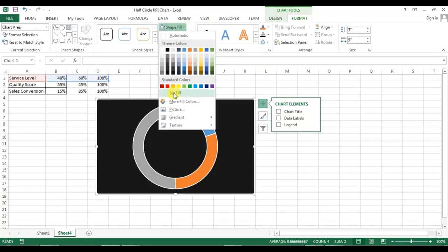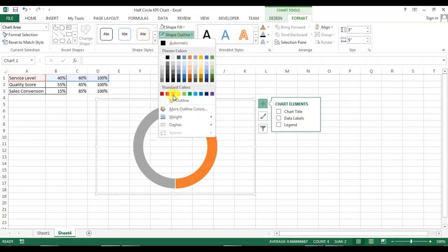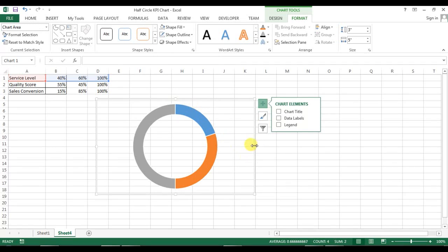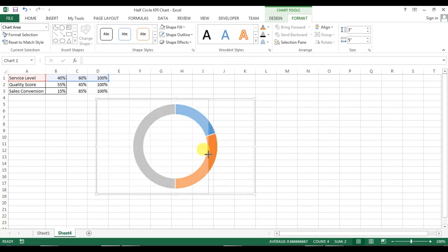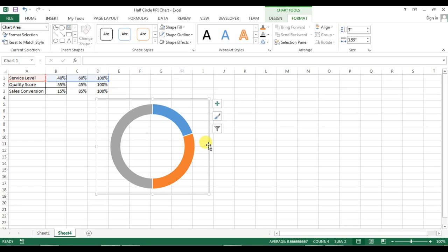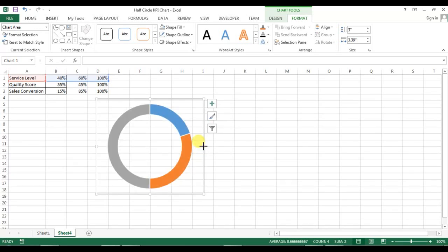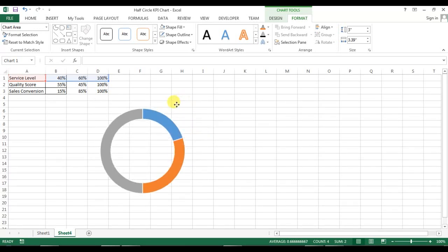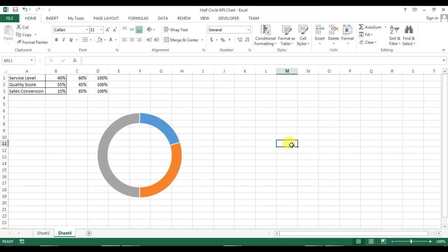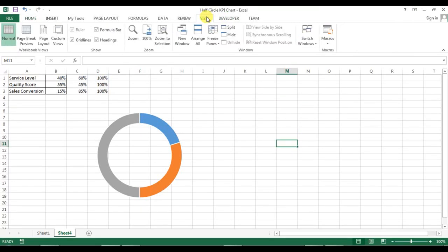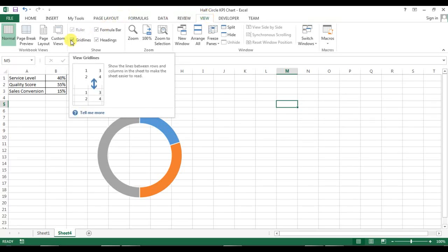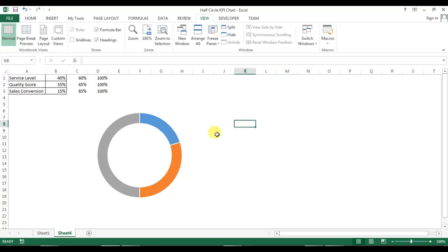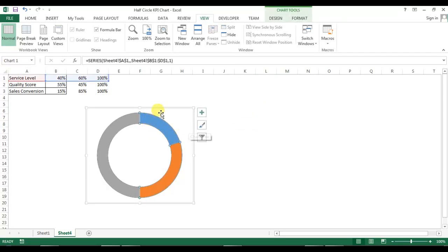Click on the chart, go to Format, and set shape fill as no fill and shape outline as no outline. Now I will change the size of the chart to make it a little smaller. First, I'll remove the gridlines from the worksheet — go to View and uncheck gridlines. Now coming back to the chart.